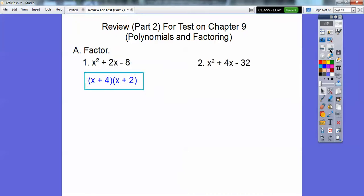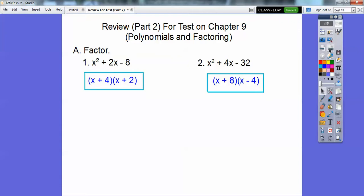Here's the next one. Factors of negative 32 that add to 4 are positive 8 and negative 4. Positive 8 times negative 4 equals negative 32 and these two add to 4. Now remember, if I asked you to foil this out — which was in part 1 — it would take you to this answer. Factoring is the opposite of foiling. If I foiled this out, it would take me back to the original.